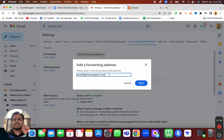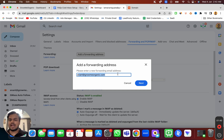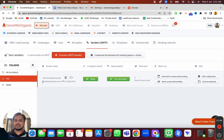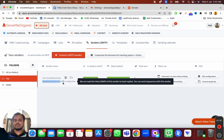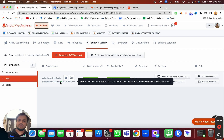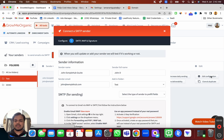Once you have set up this email, there is one additional step you will have to do when setting up these email accounts inside Growme Organic. For example, if I've set up a forwarding email from john@examplehub.com to john@groomyorganic.com, then what I'll have to do is in the IMAP section...